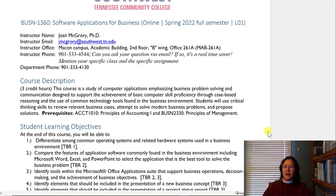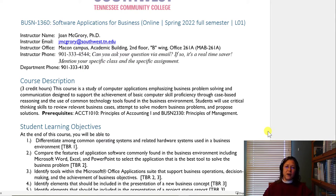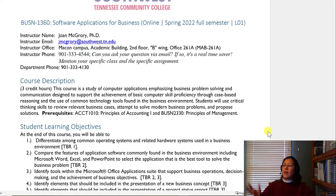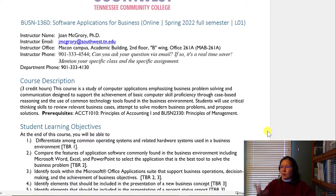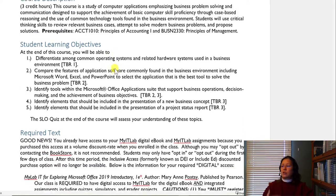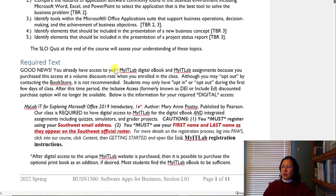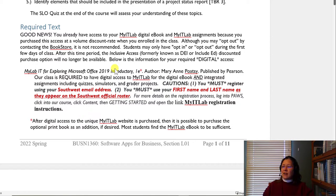So let's go ahead and get started. I want to bring up the syllabus, which will be an attachment to the email I send you. You'll also always be able to find this in our course in PAUSE. The syllabus covers the course name, contact information, course description, and the learning objectives.